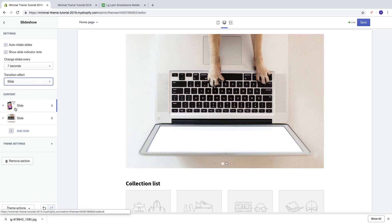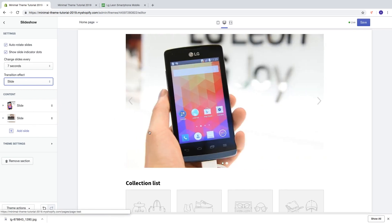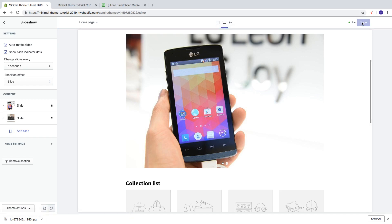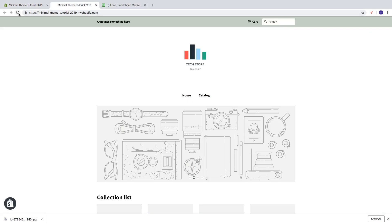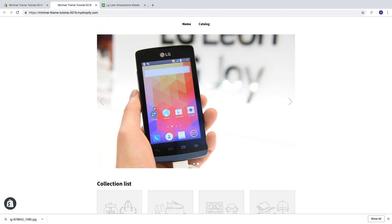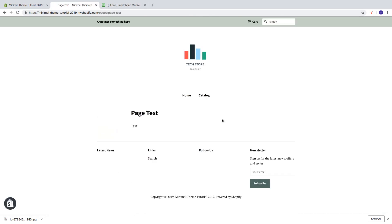I'm going to choose the Slide transition. Add your images, add the links to the images, add alt image text, change the settings, and you are ready to go — then click Save. Let's go have a look. If you click on the image, it takes us to the linked page.